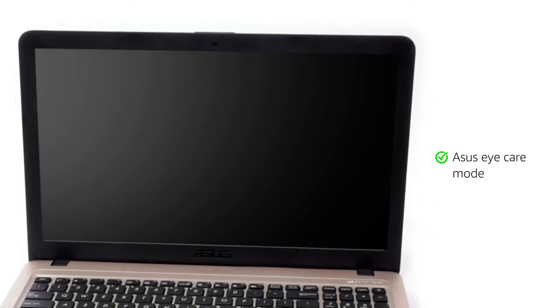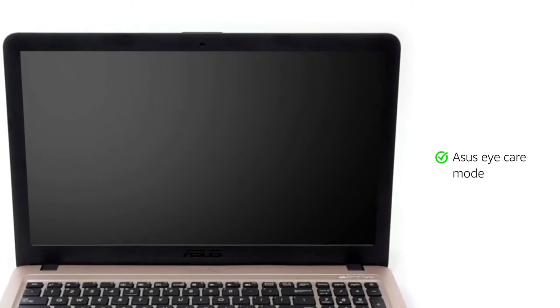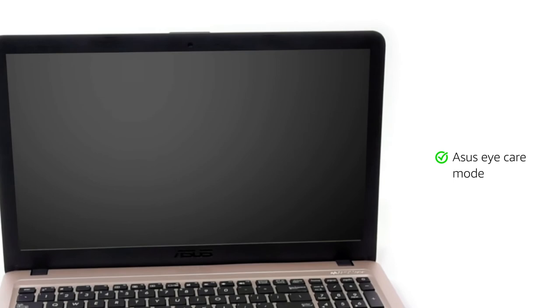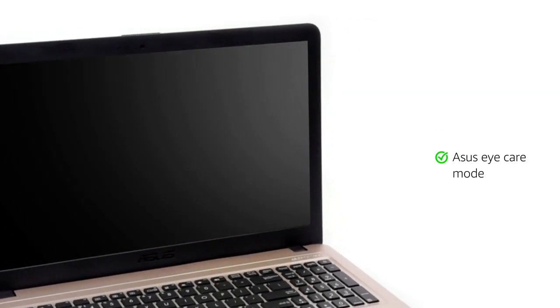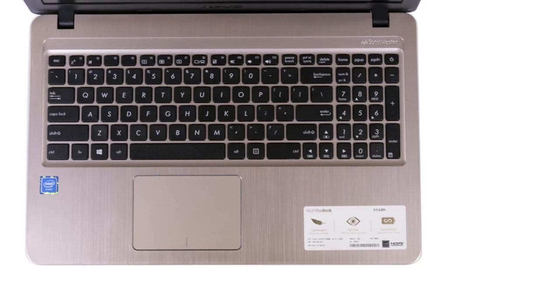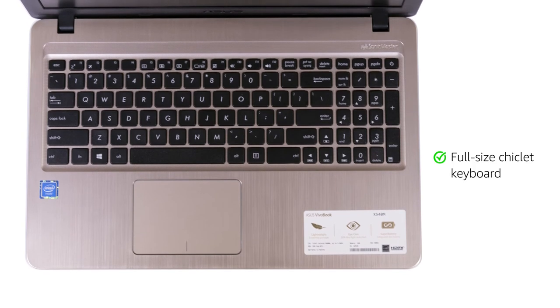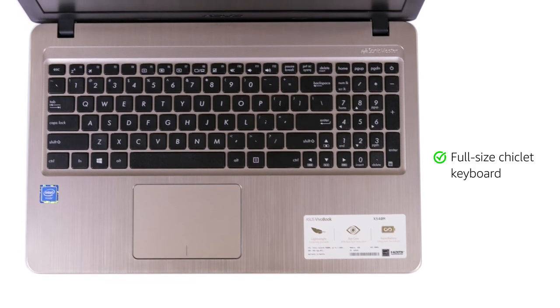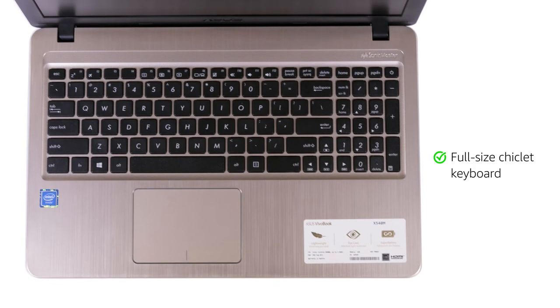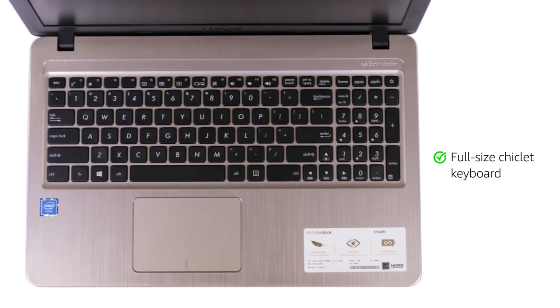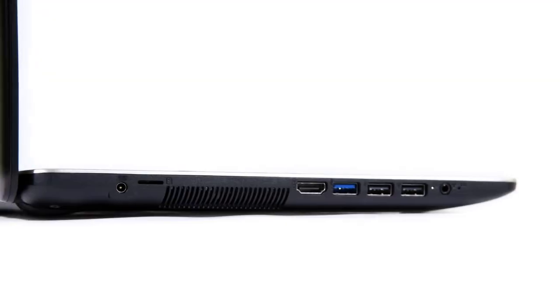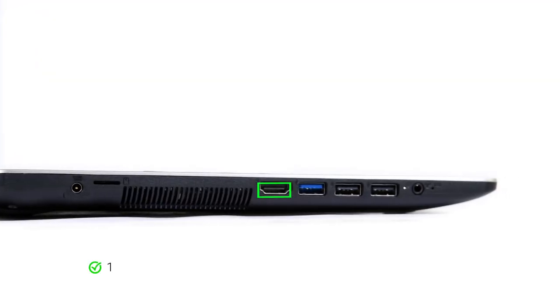The Asus Eye Care Mode helps effectively reduce blue light levels by up to 33% and reduces eye fatigue. It also features a full-size chiclet keyboard that ensures a solid typing feel with minimal key float.